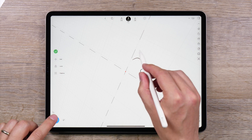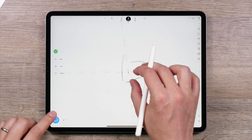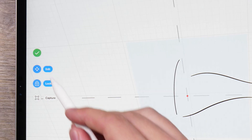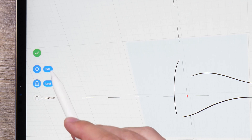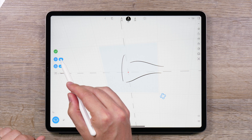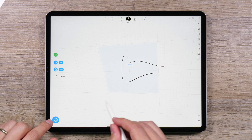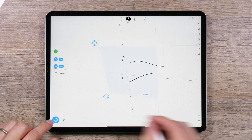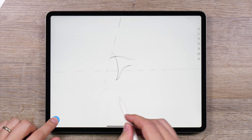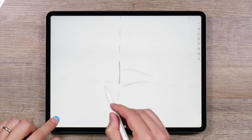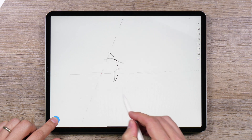You may notice three options over on the side menu: Edit, Lock, and Capture. Tapping on Edit will let you move and rotate the sketch plane. If you tap Lock, you will lock the orientation of the sketch plane and it won't change based on your camera view.